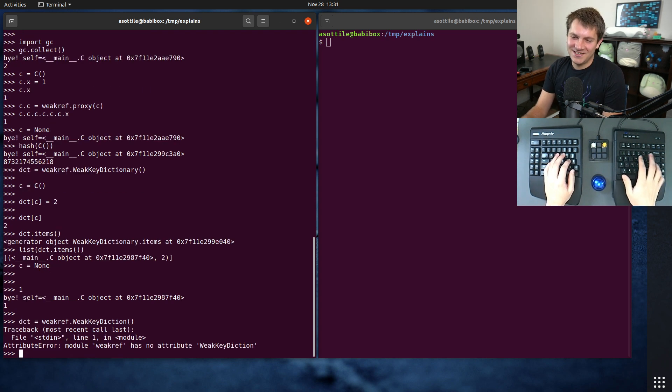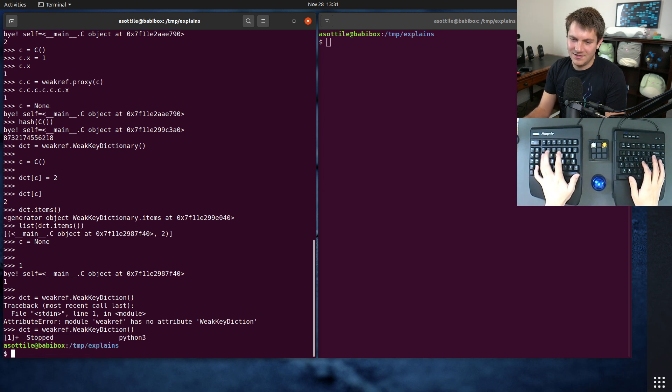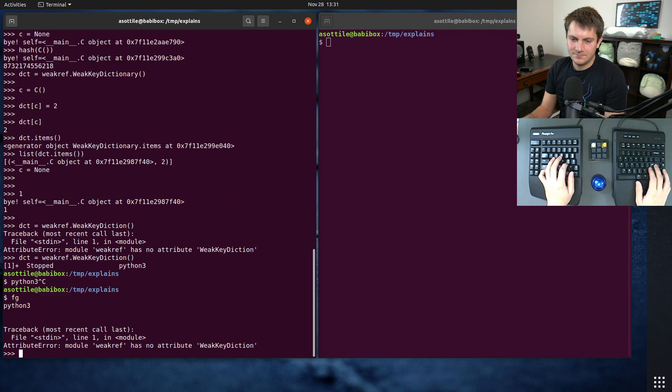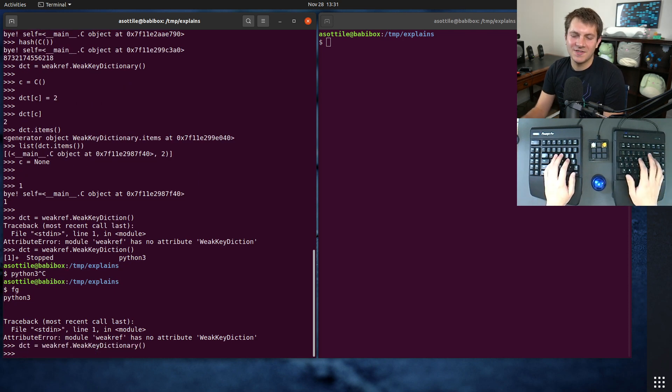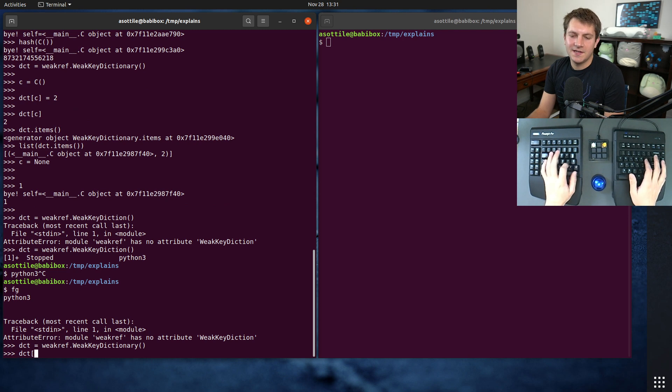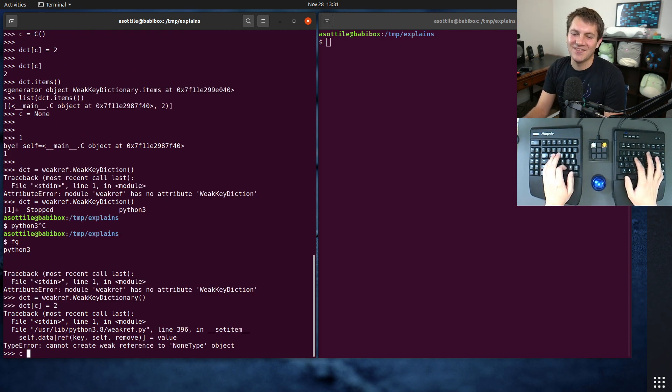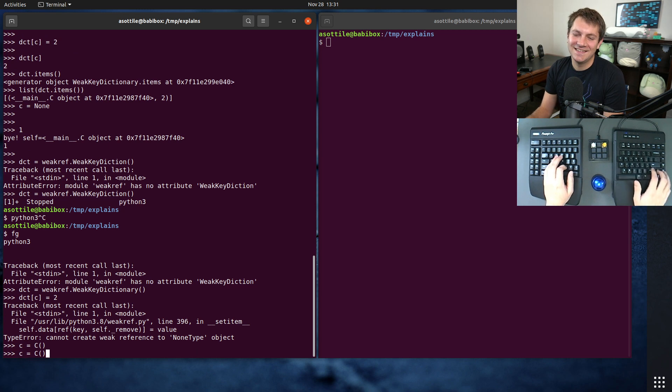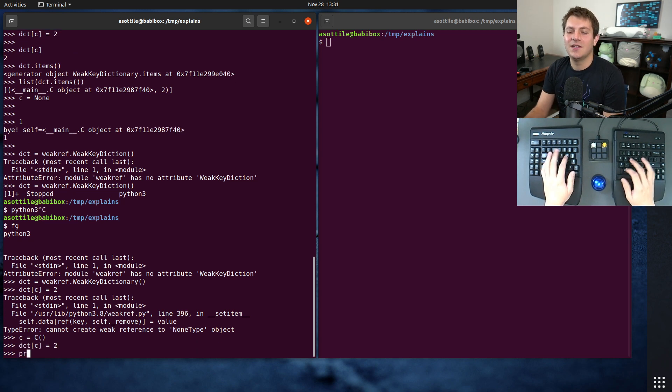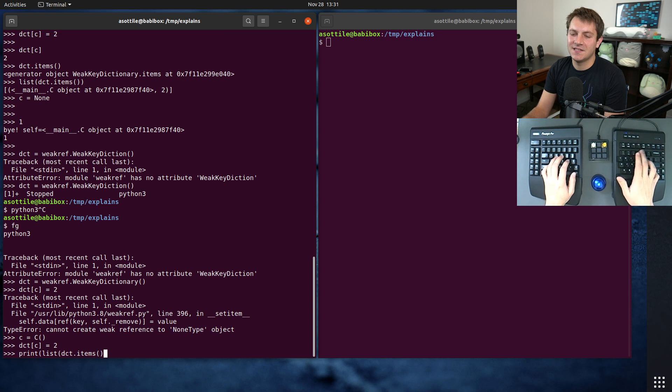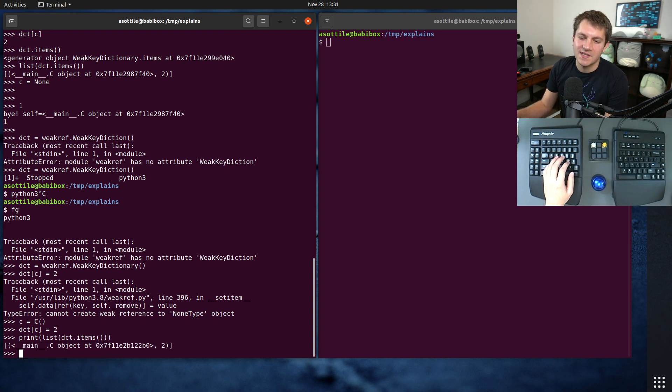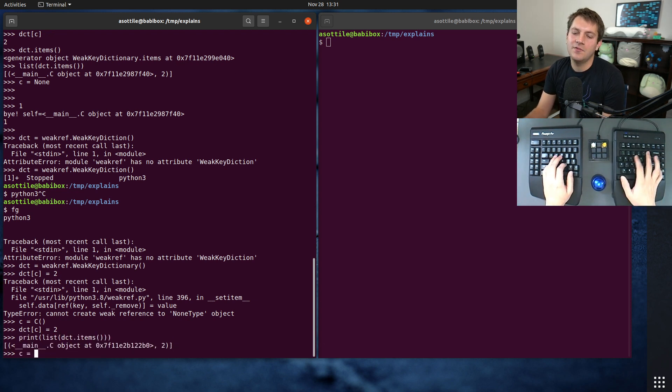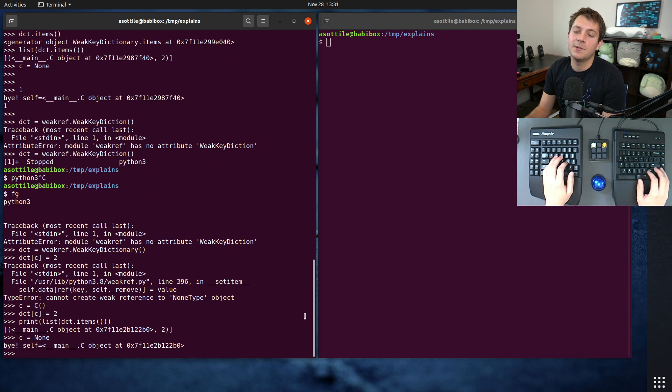Okay, make a dictionary. Dictionary, whoops. Dictionary. Sorry, I did a control Z there. And we assign c to two. All right, we need to make a c again. We assign it to two. And if we print list dict.items, instead of just having the interpreter show us that, you'll see that we have this. And now if we assign c to None, it will get garbage collected.